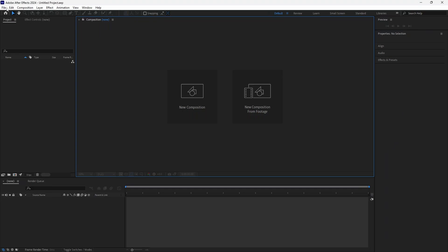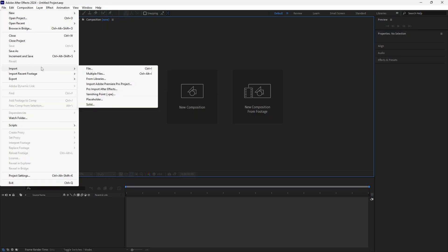So first of all I'm just going to show you what kind of error you're going to have if you want to import MKV file.